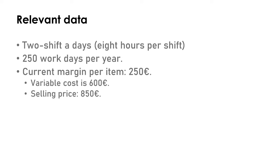They have a margin per item of 250 euros, which is the figure you get when you have a selling price of 850 euros and a variable cost, or cost per item to be more accurate, of 600 euros.